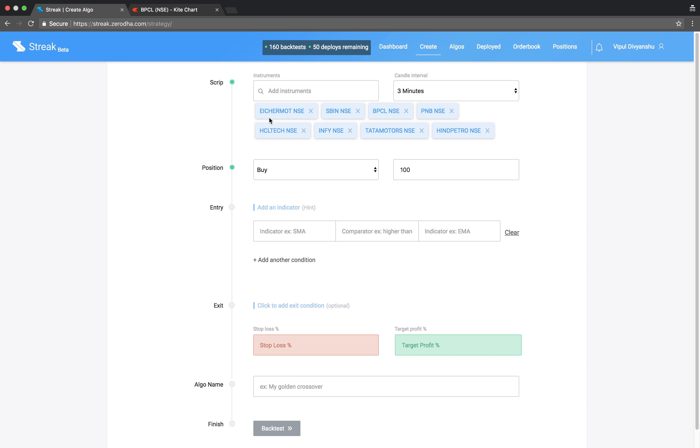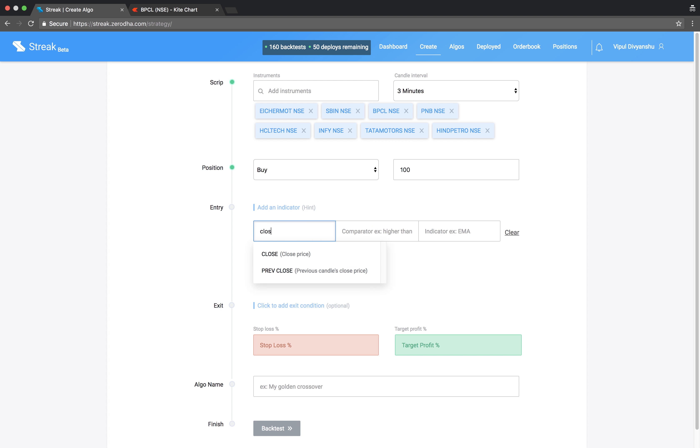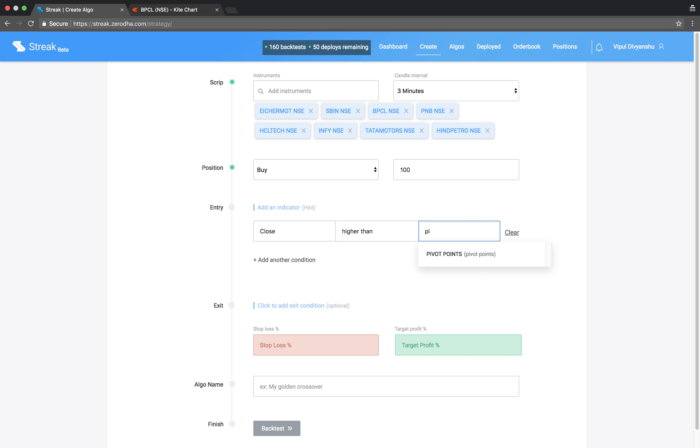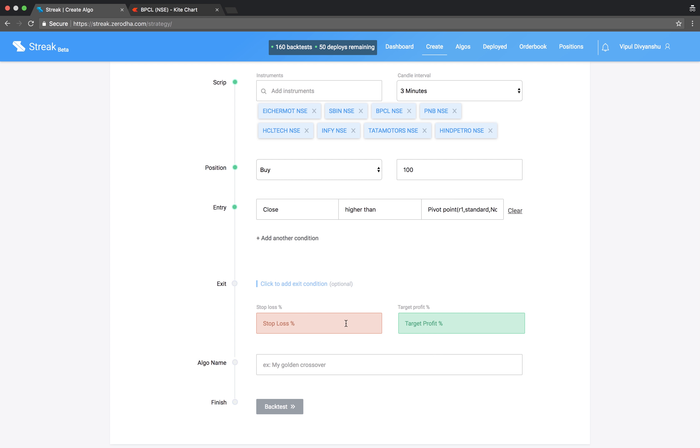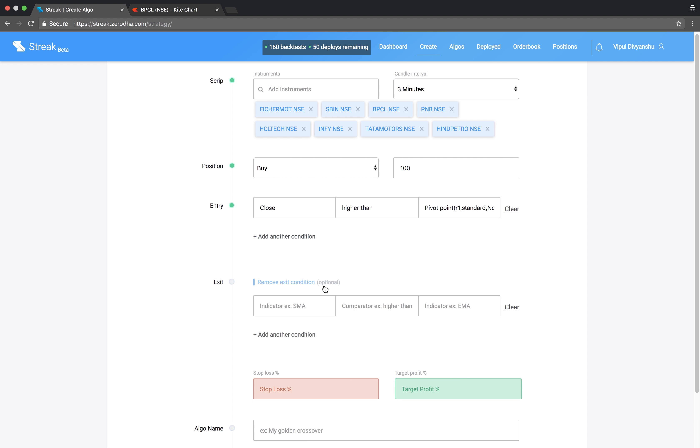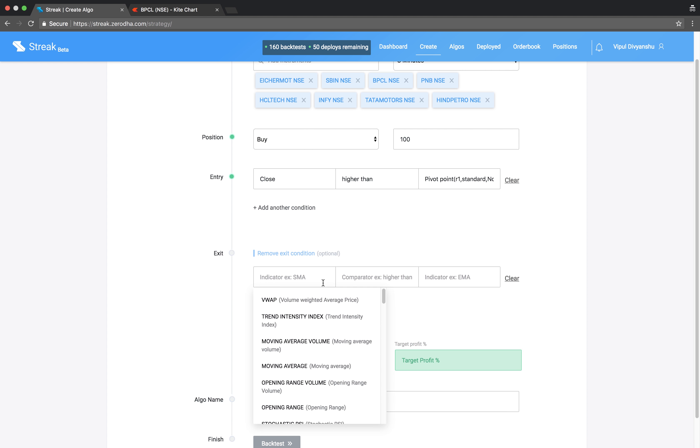Let's key in the entry condition. Close higher than R1 and add the exit condition. Close higher than R2.